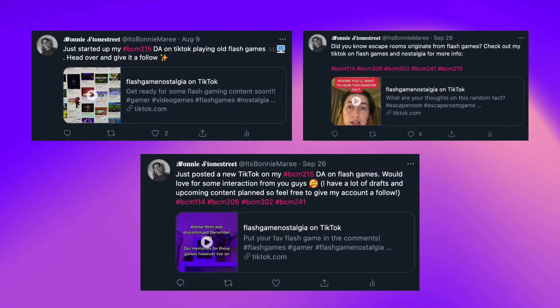I've also tried to share a few of these TikToks on my Twitter, which also have very little engagement. Hopefully as I post more analytical TikToks soon, this could change as I grow my account more and include more interesting educational facts.